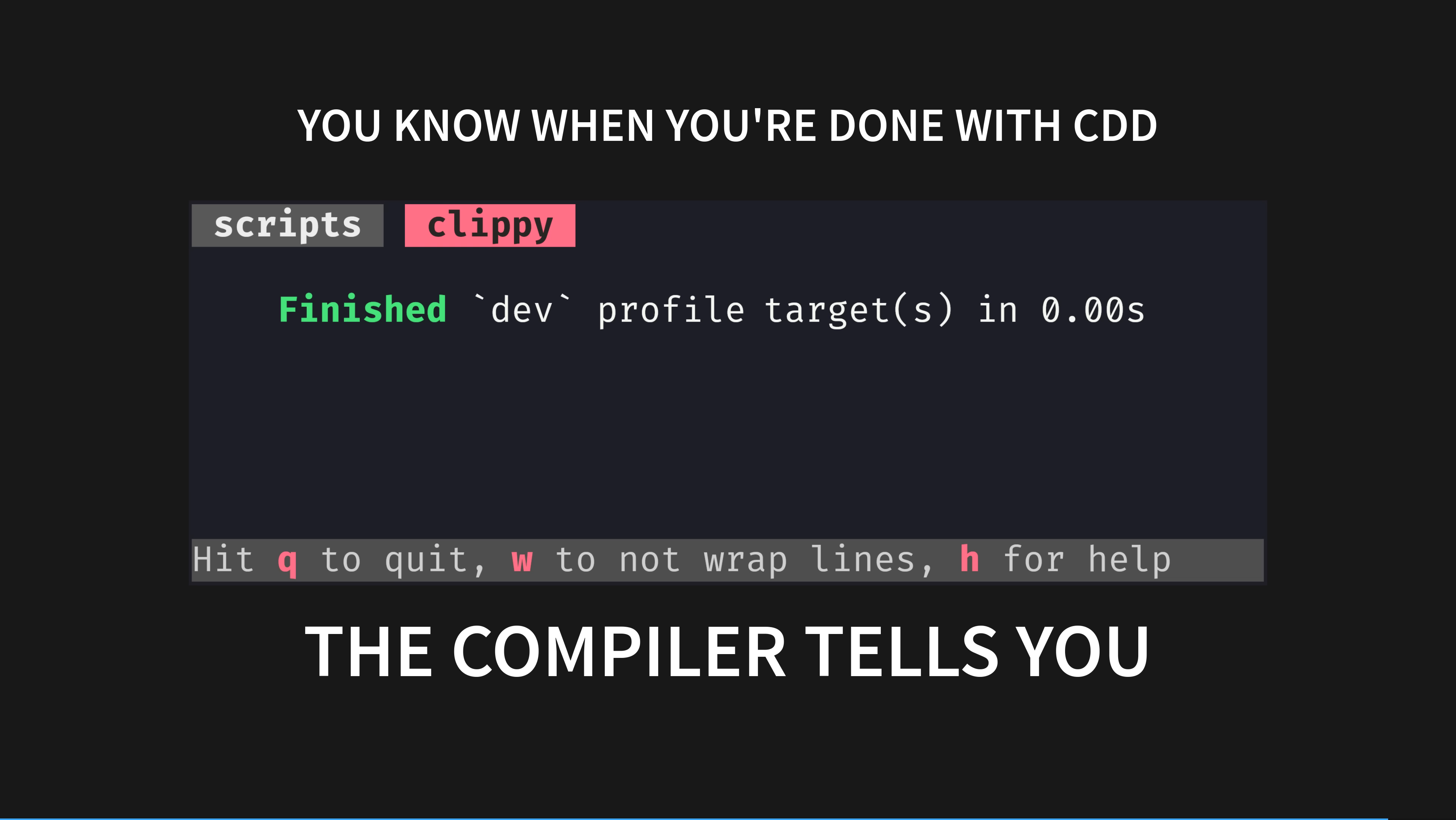Just as in TDD we can have enormous confidence that we've done the right thing with CDD by getting the compiler to pull its weight and do some work for us. The goal when modelling in Rust and languages like it is to move runtime behaviour to compile-time guarantees.